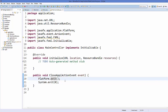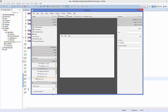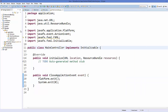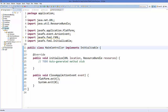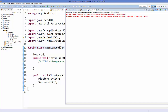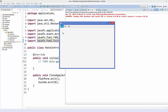One last step: connect the controller class to the FXML file. Open the FXML file in Scene Builder, go to the Controller category, and choose 'application.MainController'. Save everything, refresh your project, and run it. You can see the project running with the menu items, and clicking Close closes the application.